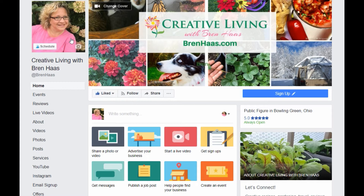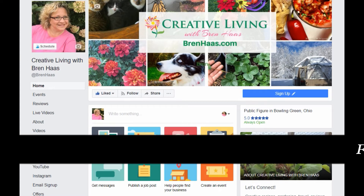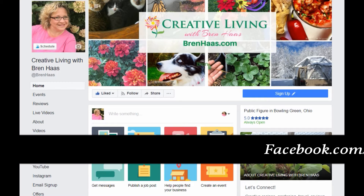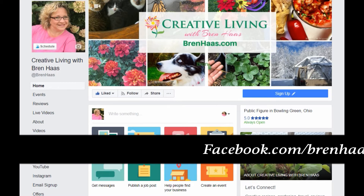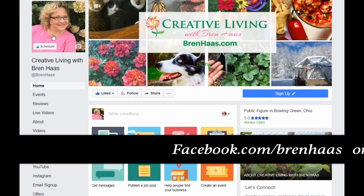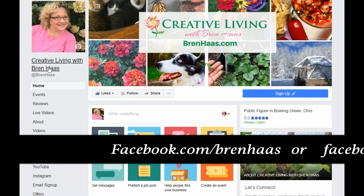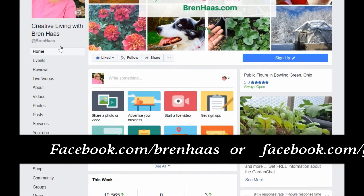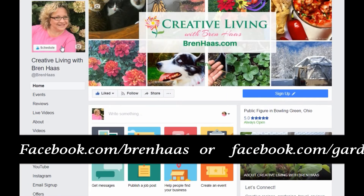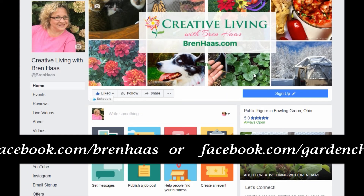Hey guys, it's me Bren of Creative Living with Bren Haas. I'm going to invite you to click on over to my Facebook page — easy to find, just put Bren Haas in the search bar and you'll find me there, or search Garden Chats and it will come up. I'm going to invite you to follow me there.